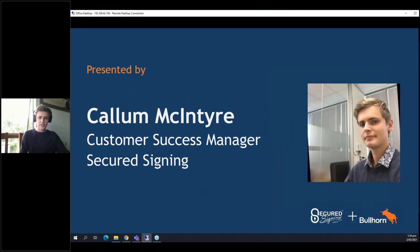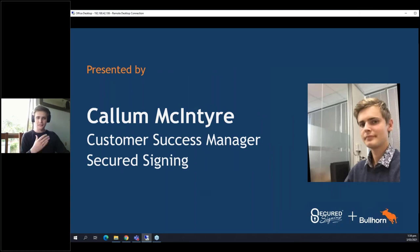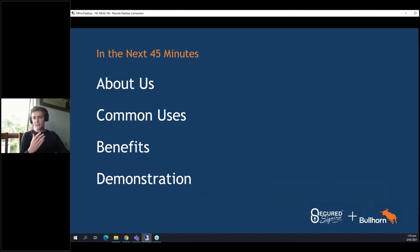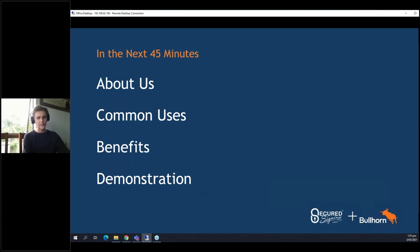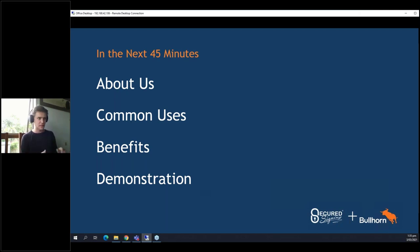My name is Callum, I'm a customer success manager here at Secured Signing, so it's my role to help people use the platform and make sure they're getting everything they need from it. In the next 45 minutes, we'll cover a bit about Secured Signing — where we come from, who we are, and what we do. We'll go through common uses of our platform across different industries and specifically with Bullhorn, and then we'll round things off with a demonstration.